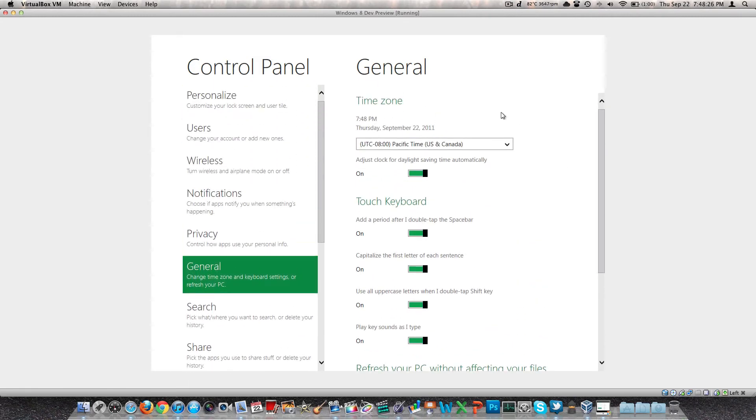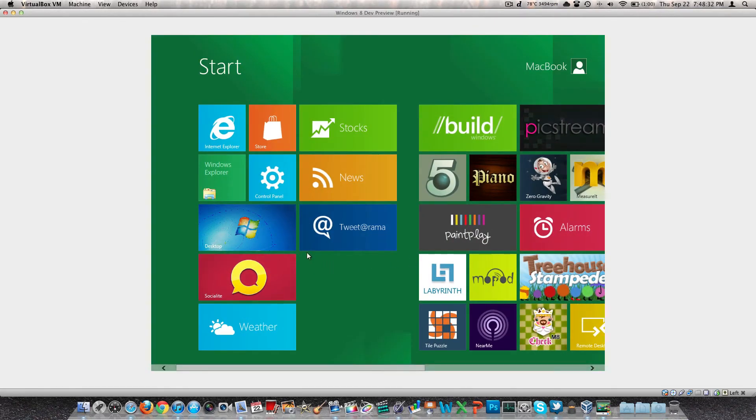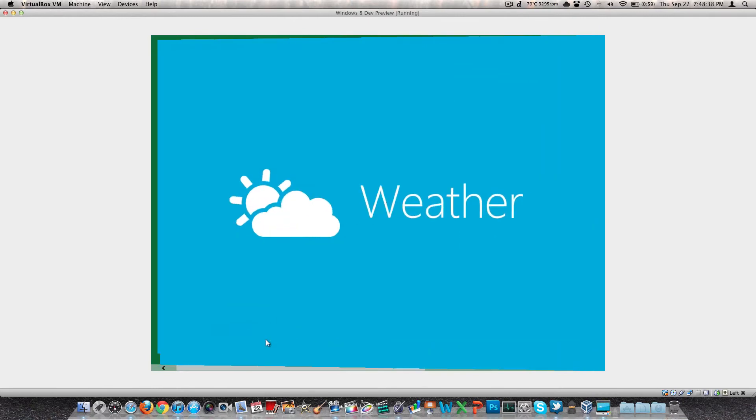So if we want to go back out of here, the only way I figured out is the right Command key, which would be the right Windows key if you're on a PC. You can go into Explorer from there. News, Stocks. There's the weather one. If we click that. It's not the quickest thing, but I am in a VM. So it's going to gather the latest information here.